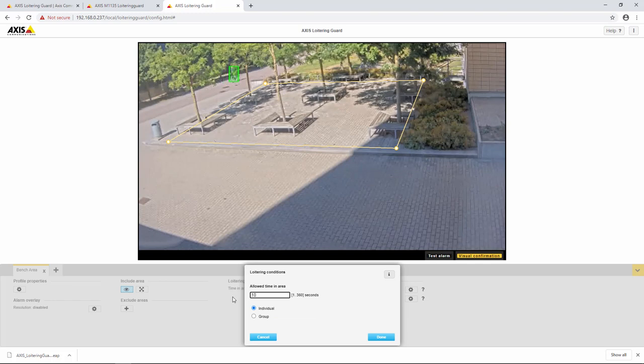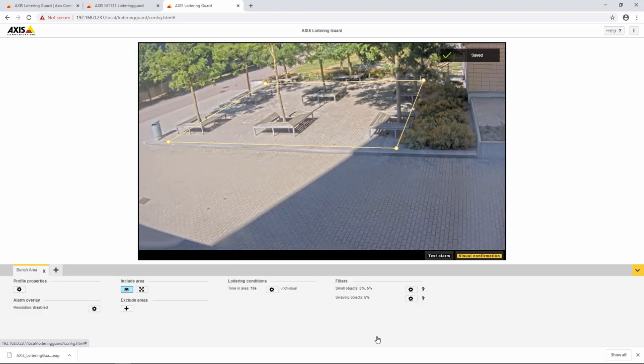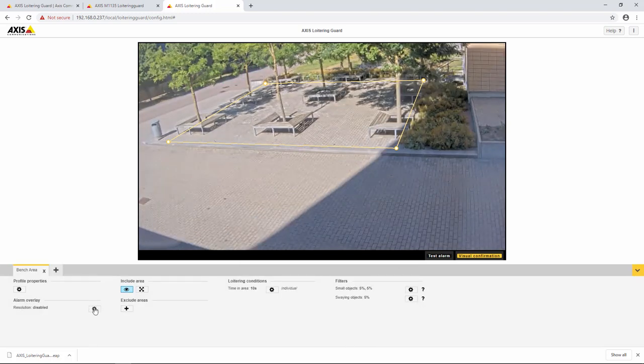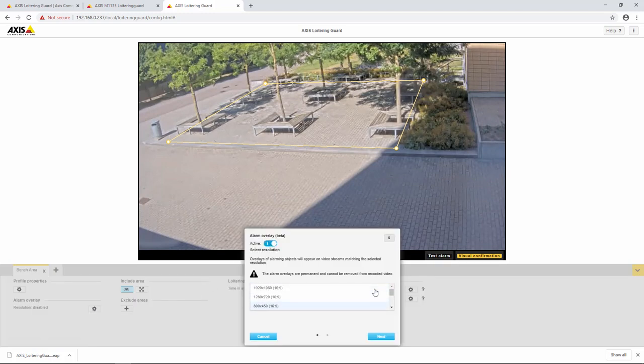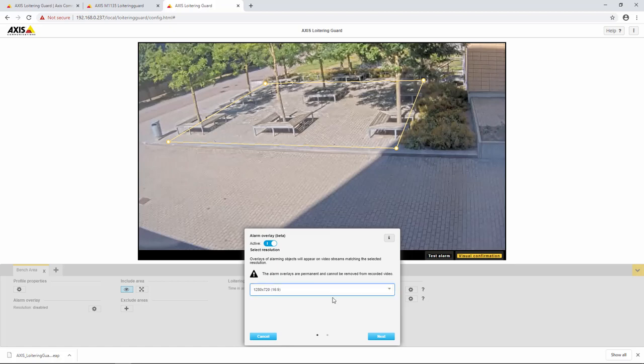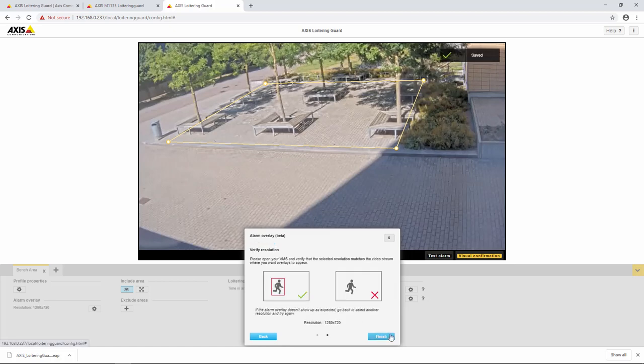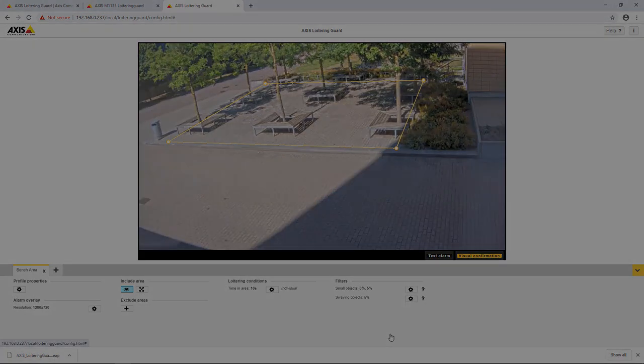One option available is to show an alarm overlay. Turn the overlay on and select a stream resolution and an alarm box will be displayed when that resolution is selected in the VMS.